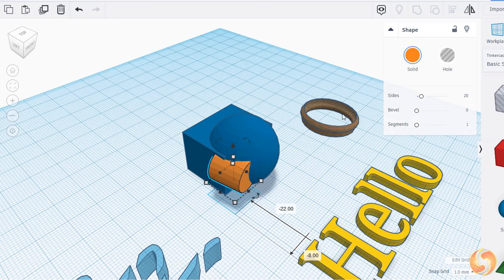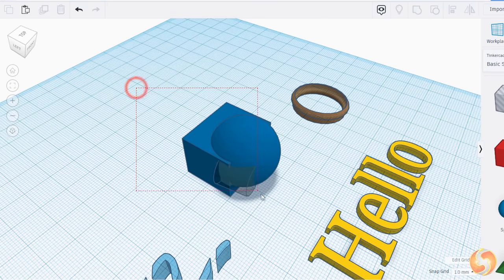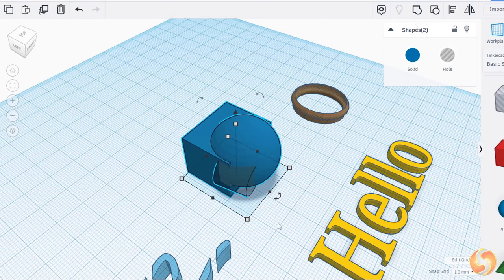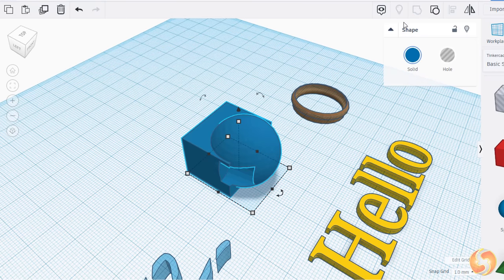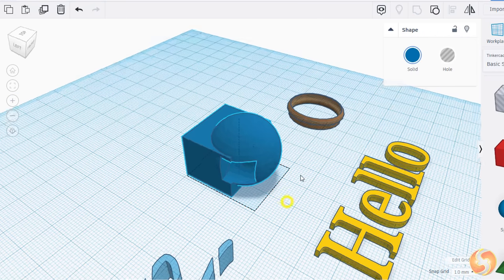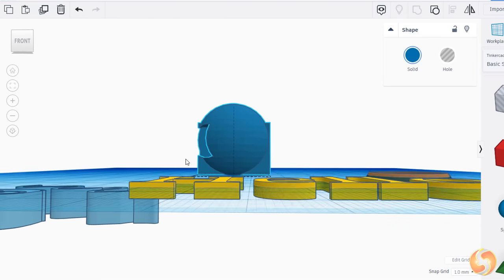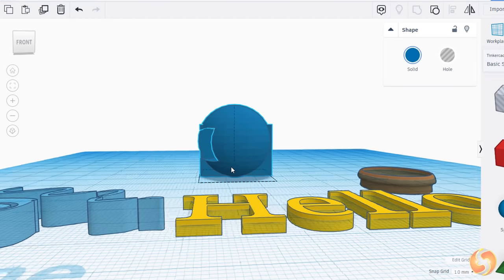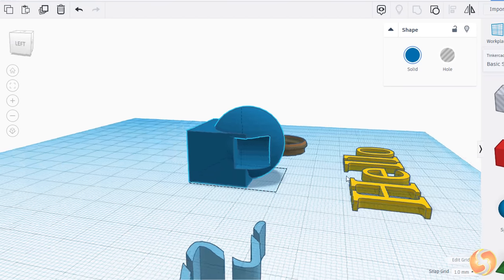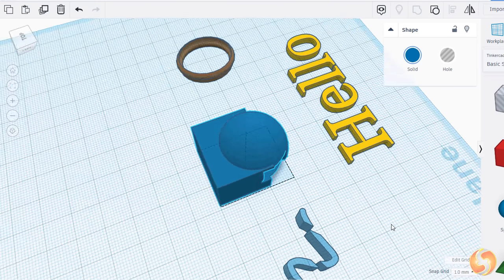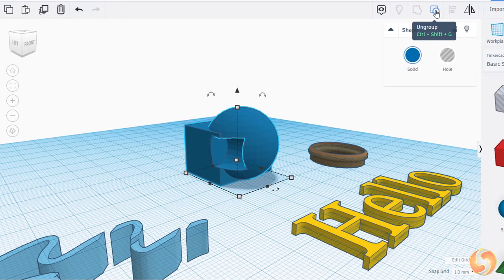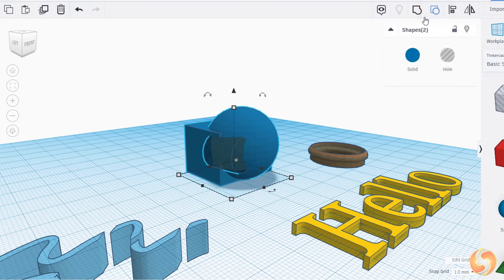Moreover, if you set any object as hole and group this object with a solid one, you will subtract the first one from the second one. This way you can extract complex shapes in no time. Always use Ungroup to undo.